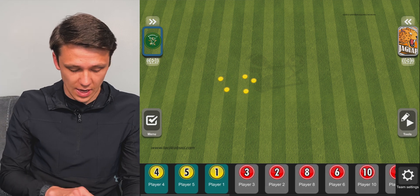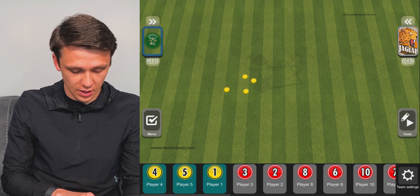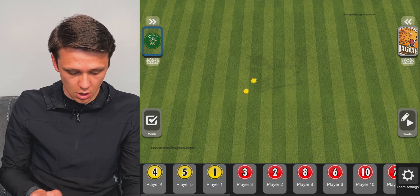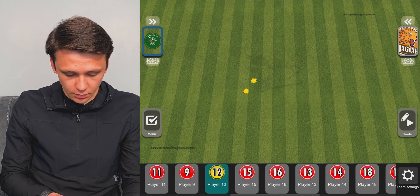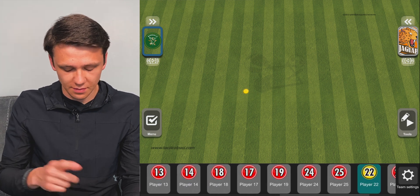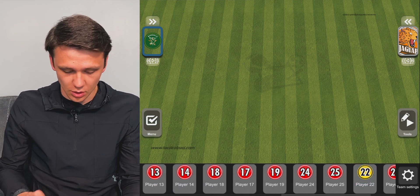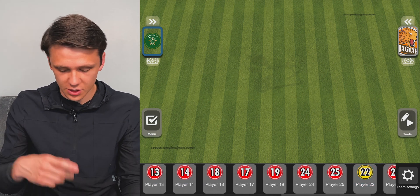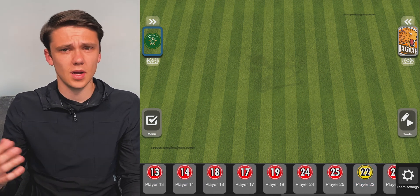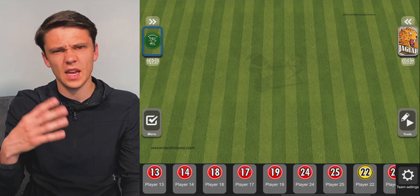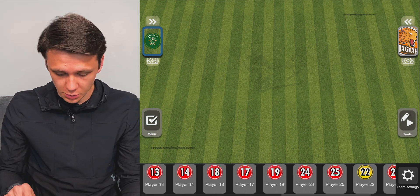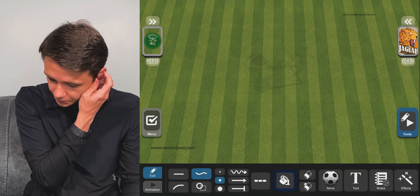If you want to get rid of players, all you have to do is slide down on the player — slide it off instead of having to drag them all over and take them off the pitch. We're going to set up a passing and possession switch-and-play drill. Let's go to tools.